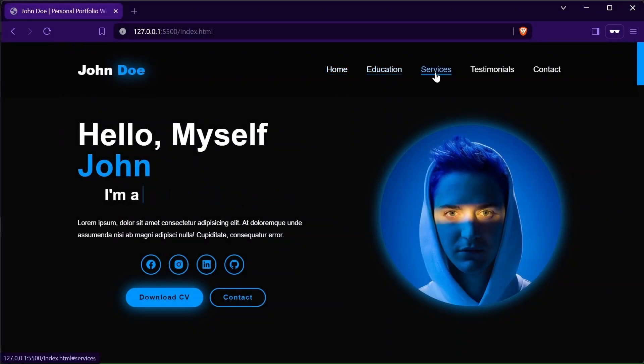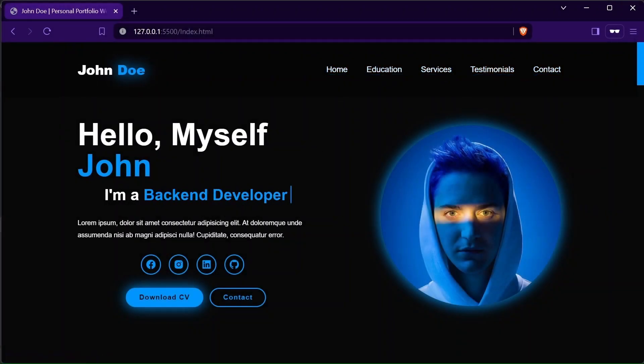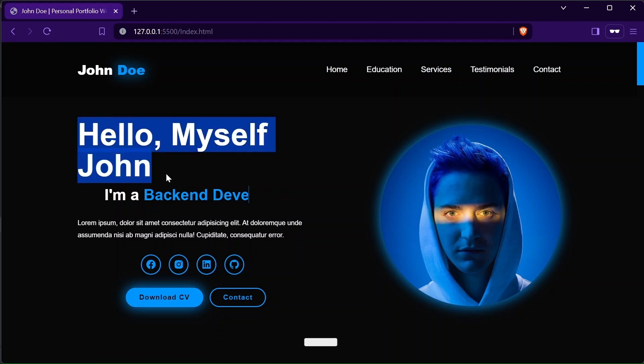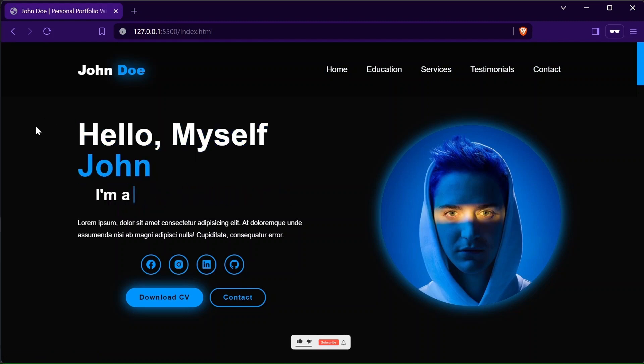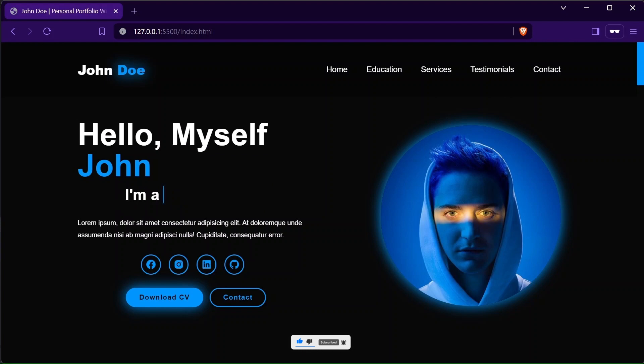Hello and welcome to my YouTube channel Web Dev Campus. In this video series we'll be creating this amazing modern looking portfolio website from scratch using HTML, cascading style sheets, and JavaScript.